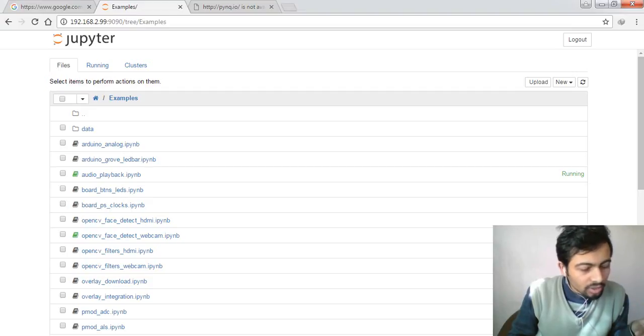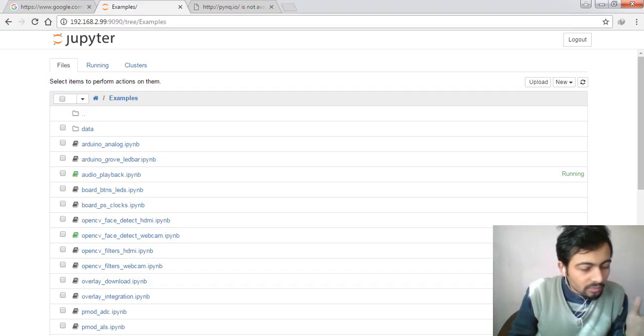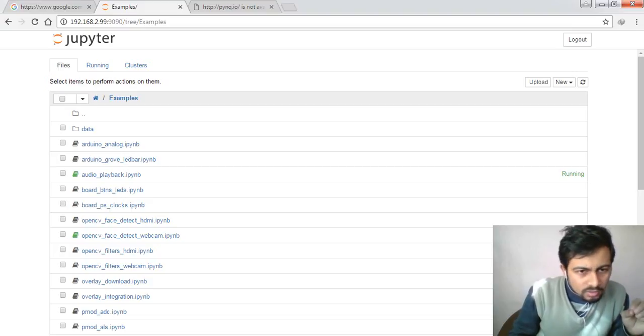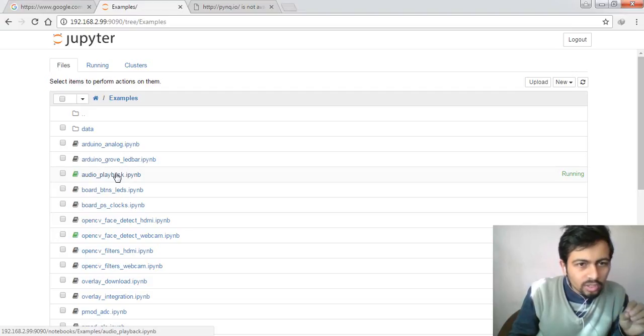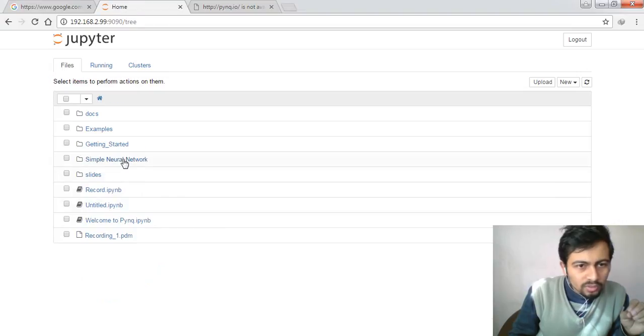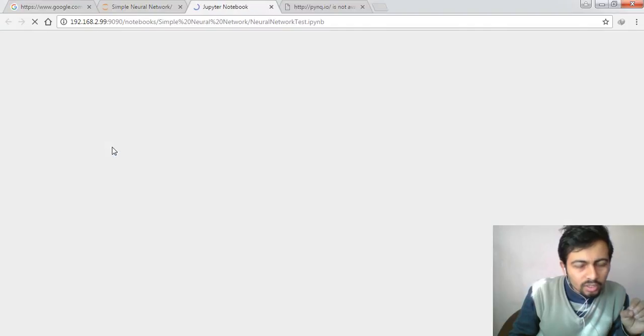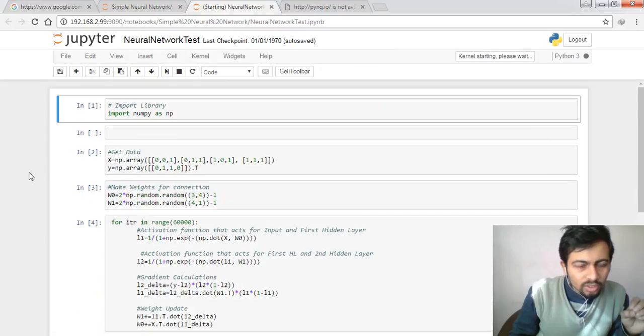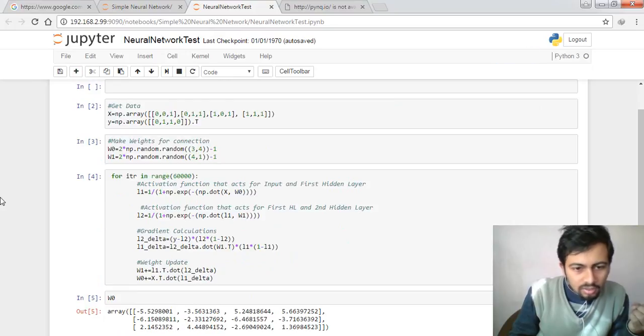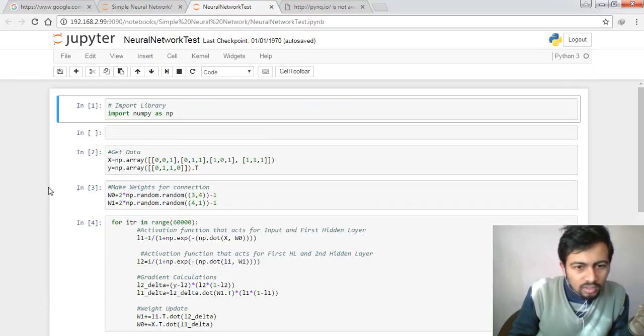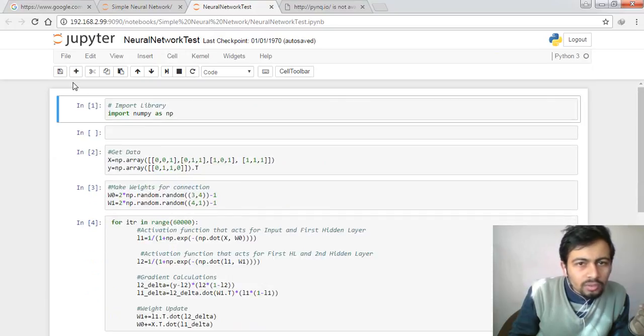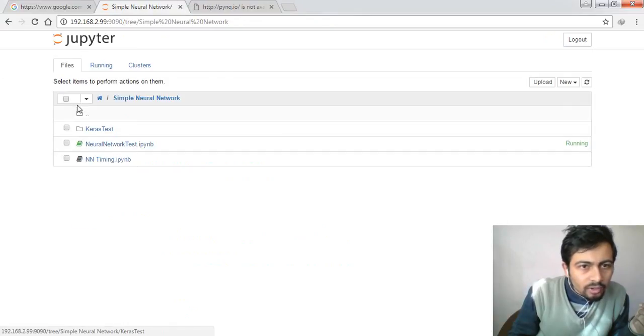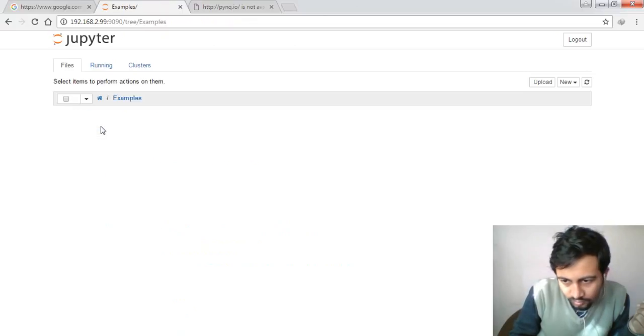We can connect speakers or different USB devices. We can connect HDMI input and output devices. Let's go to audio playback. We're just testing examples, not writing Python scripts currently. We did an implementation of a simple neural network previously where we tested logic gate examples and trained the neural net.